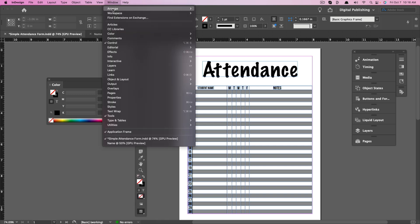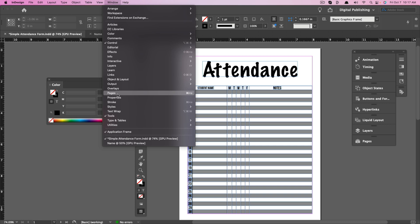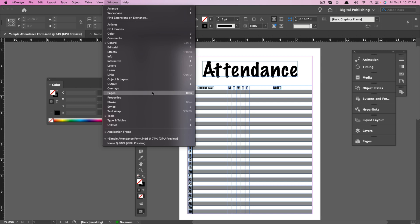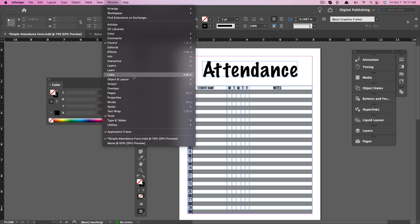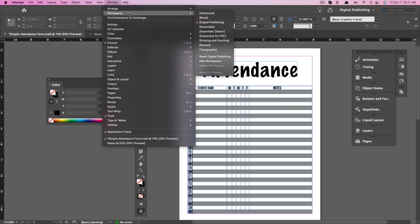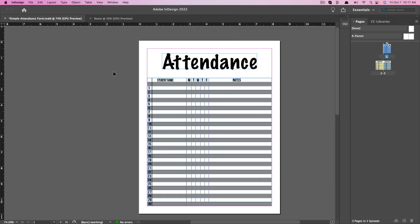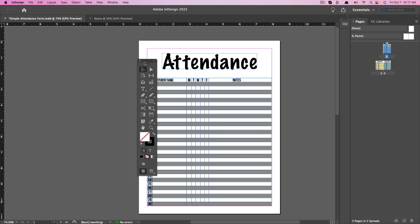If we go up to the Window menu and click on it, you'll see all of these options. If you're looking for Pages, you can click on Pages to bring that up. If you're looking for Layers, it'll be here. Anything you want to do within InDesign — go to Window and you'll find it there. Anything with a checkbox is what you're seeing visibly; anything without a checkbox may be hidden in the panels on the right-hand side.